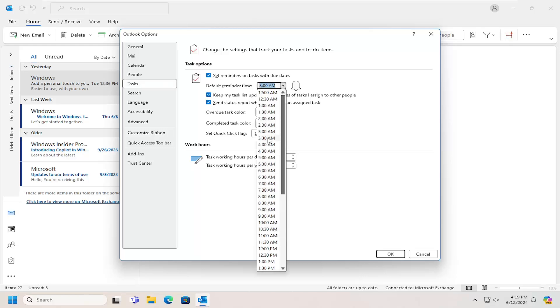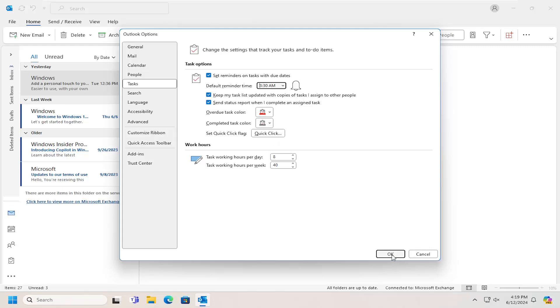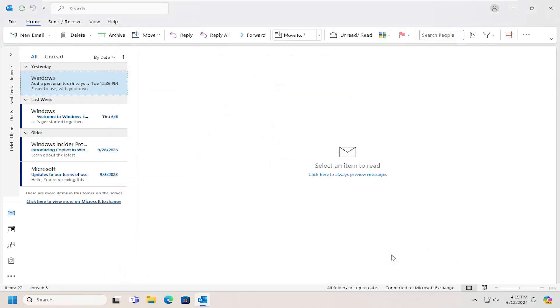Once you've made your selection, you would select OK to save that change. And that's all you have to do.